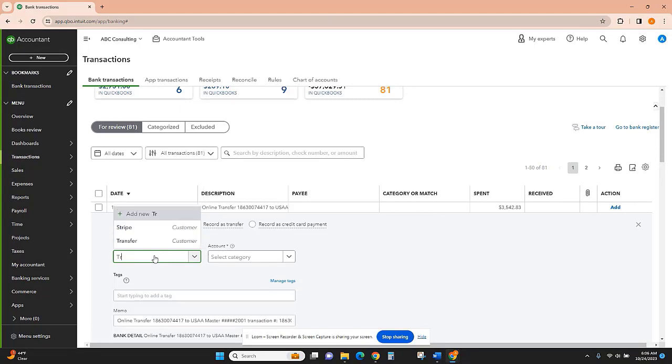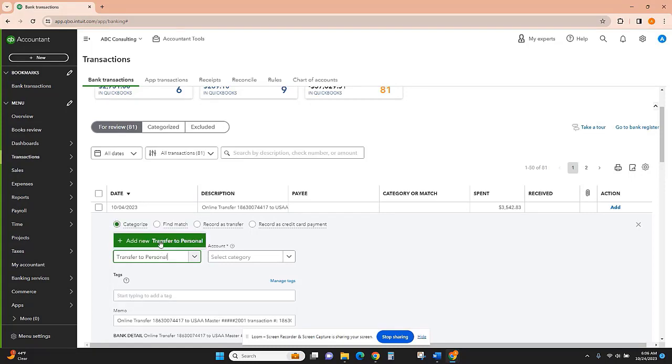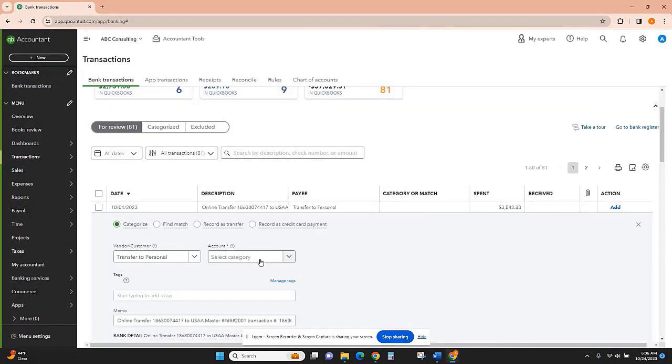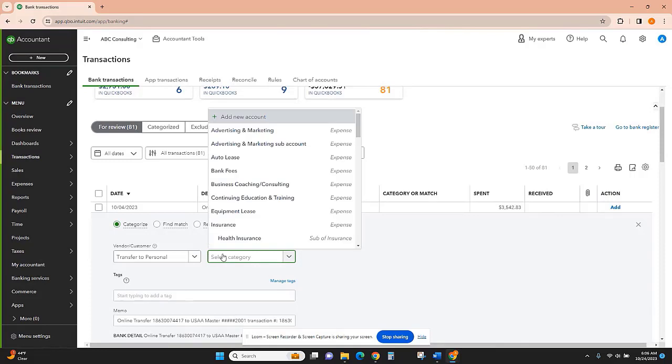this 'transfer to personal' so that there's a difference. In this case we want to have this go to an equity account because this is just going to a personal account.